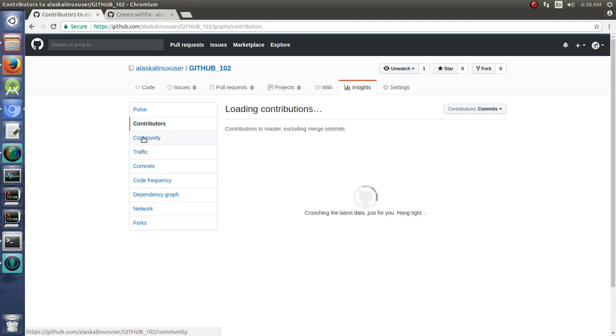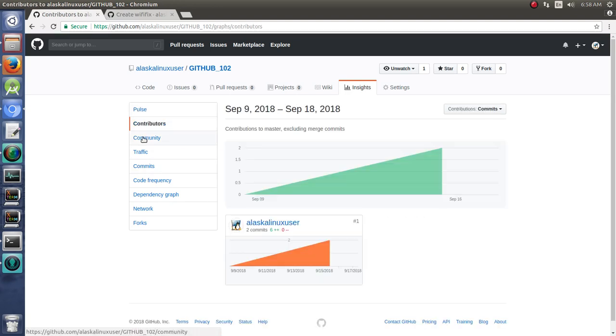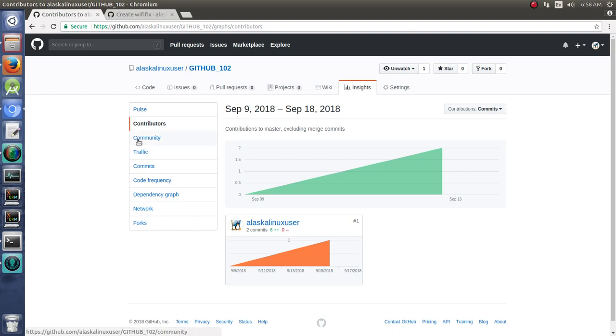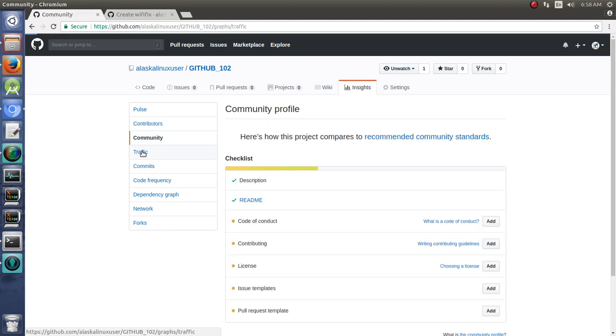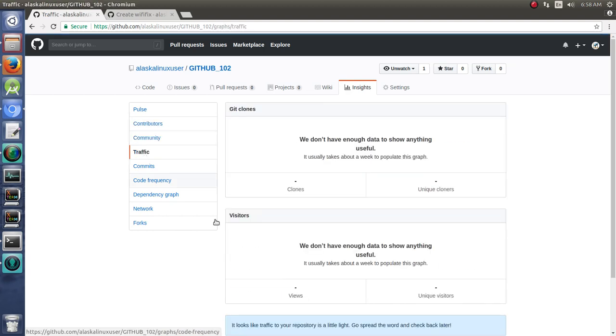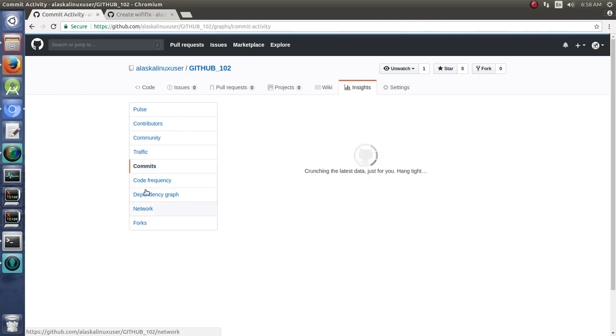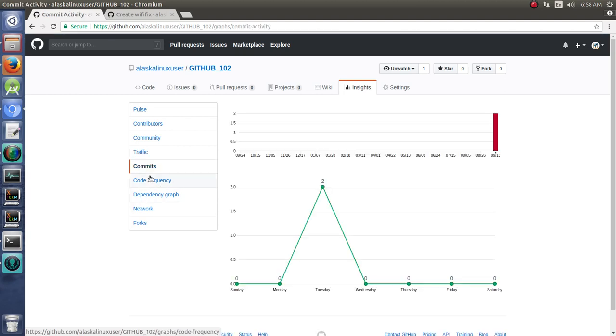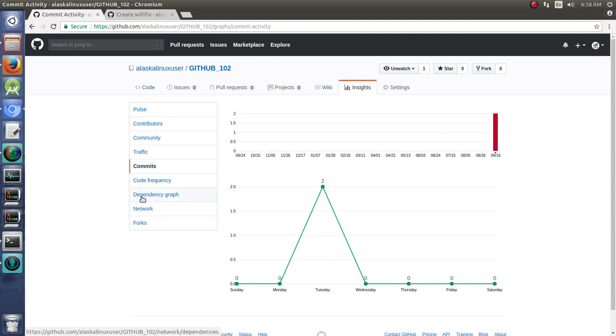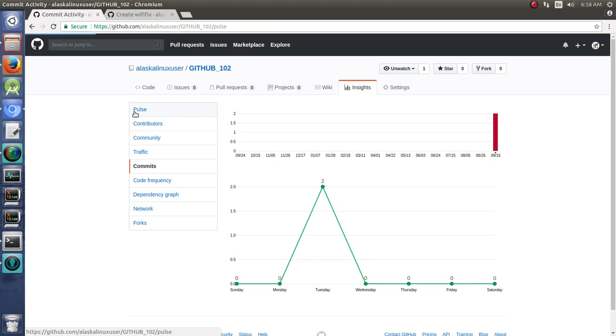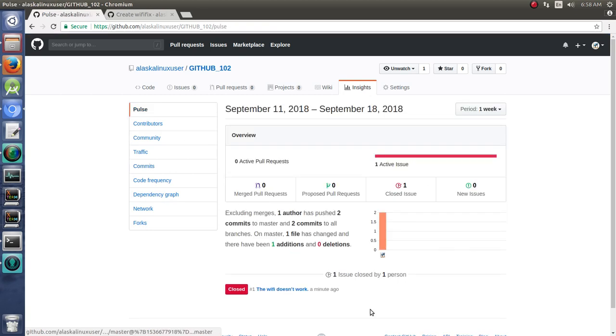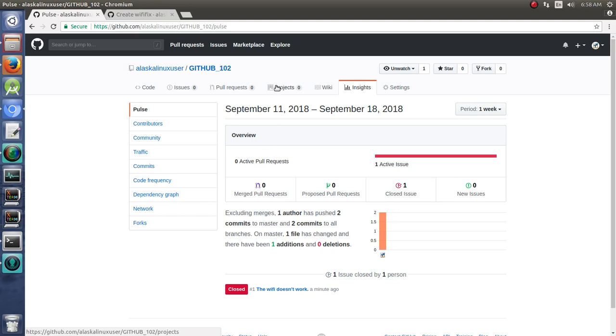You can see the contributors, who's been contributing, and it's all me in this case. Traffic—who's been looking at it. Commits—just looking at the different commit history, code frequency, a lot of things here. So this can be useful, but only if it's useful to you. It kind of depends on you as a person. But I just wanted to show you those as well.